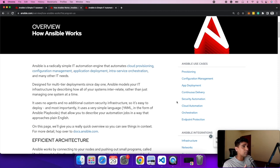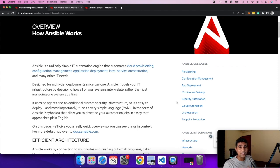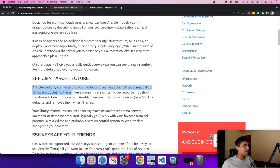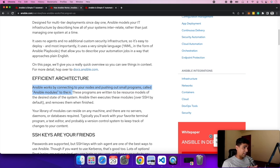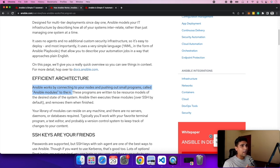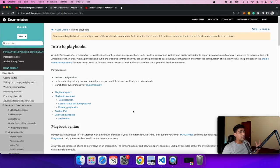Ansible uses playbooks behind the scenes which allow you to automate all these things. It uses a format called YAML which is very simple to read. Ansible works by connecting to your nodes — your instances or VMs — and pushes out small programs over SSH, called Ansible modules. These modules are written to be resource models of the desired state of the system.